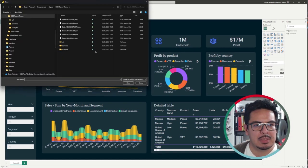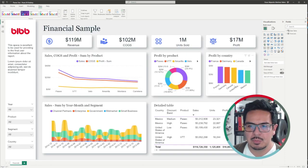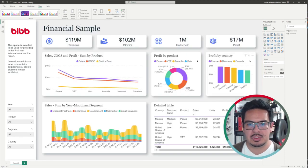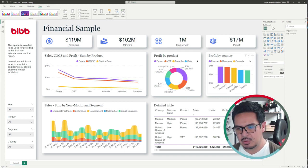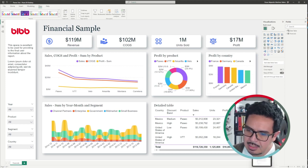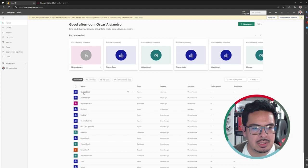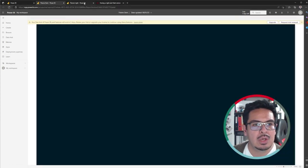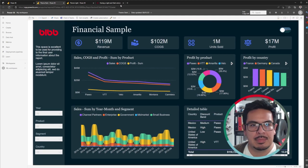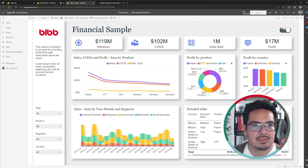Then I will browse for themes again and apply a light version. Once more, you will see I have two versions of the same file. I will save them with different names — one for the light version and one for the dark version. Let's go to Power BI Service. After publishing, I will have two versions of the same file: my dark version and my light version.